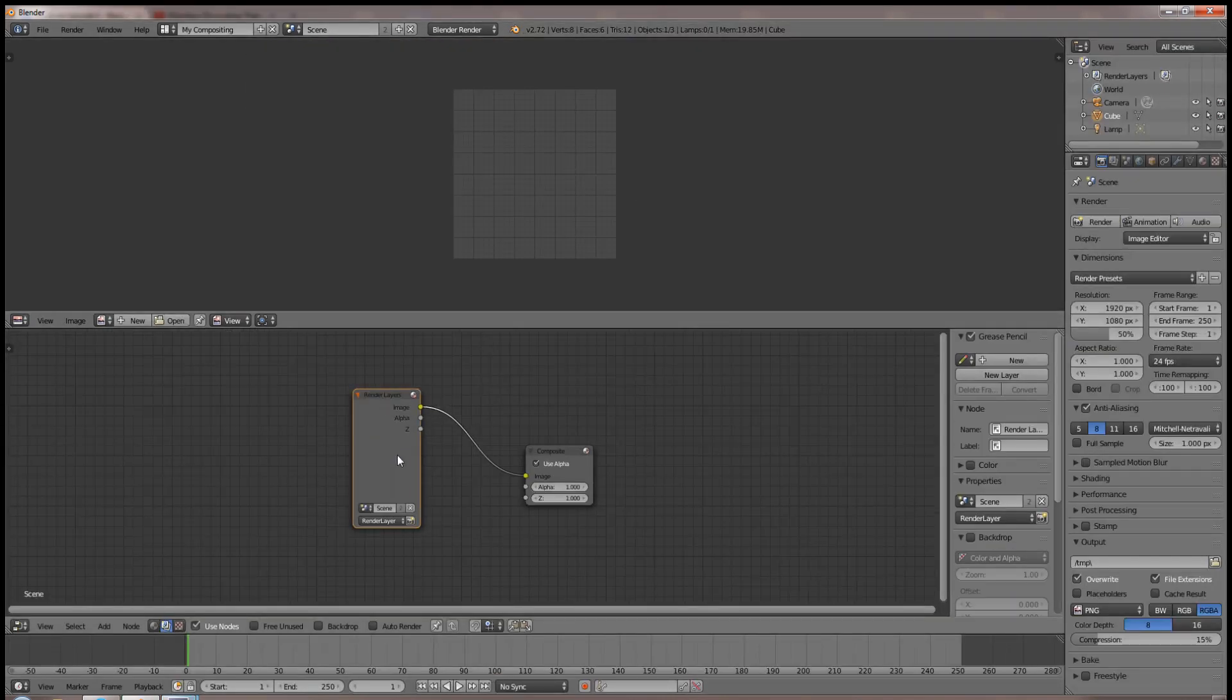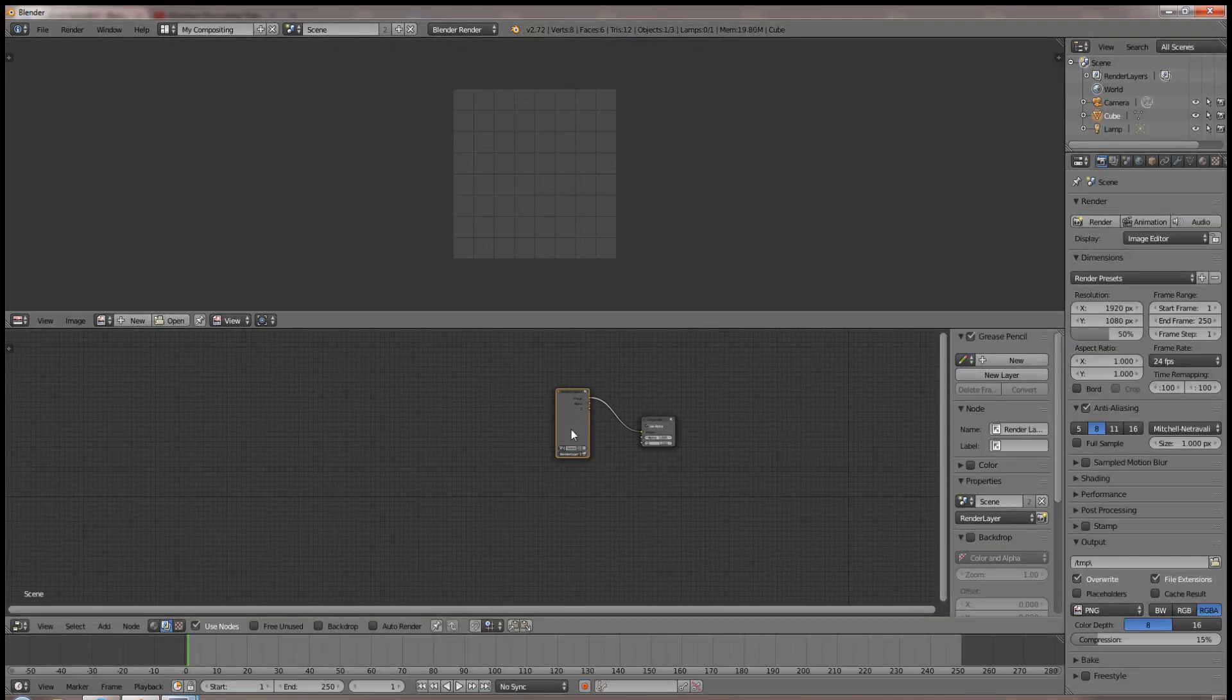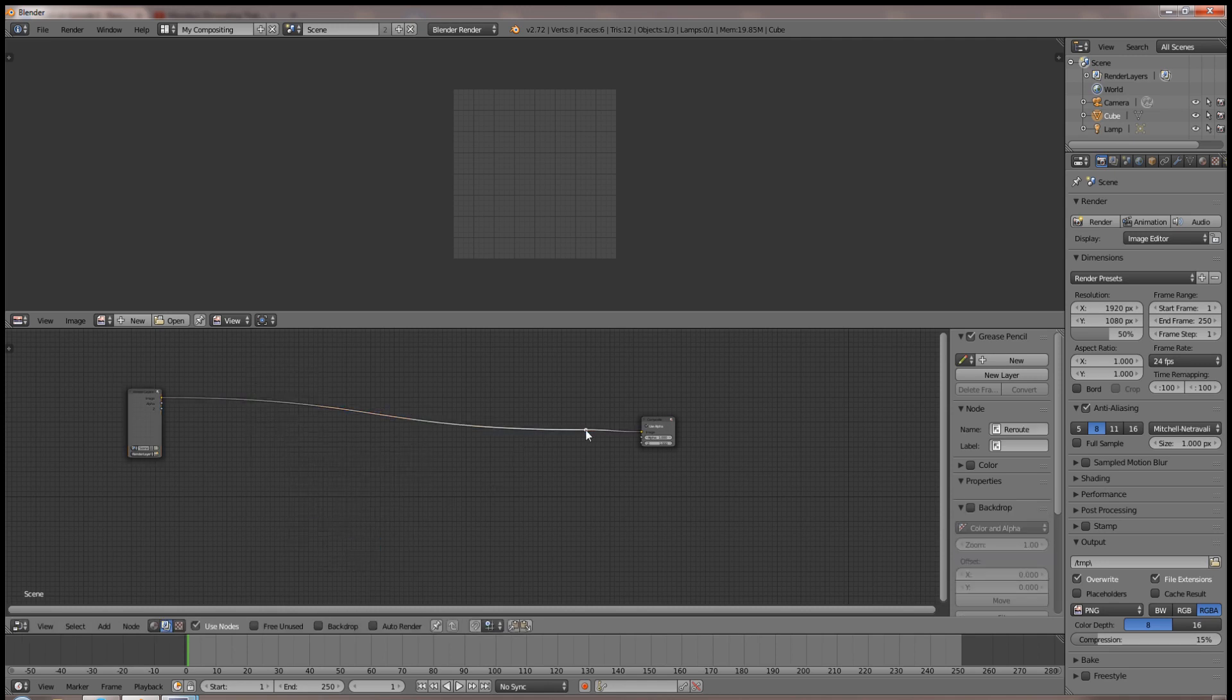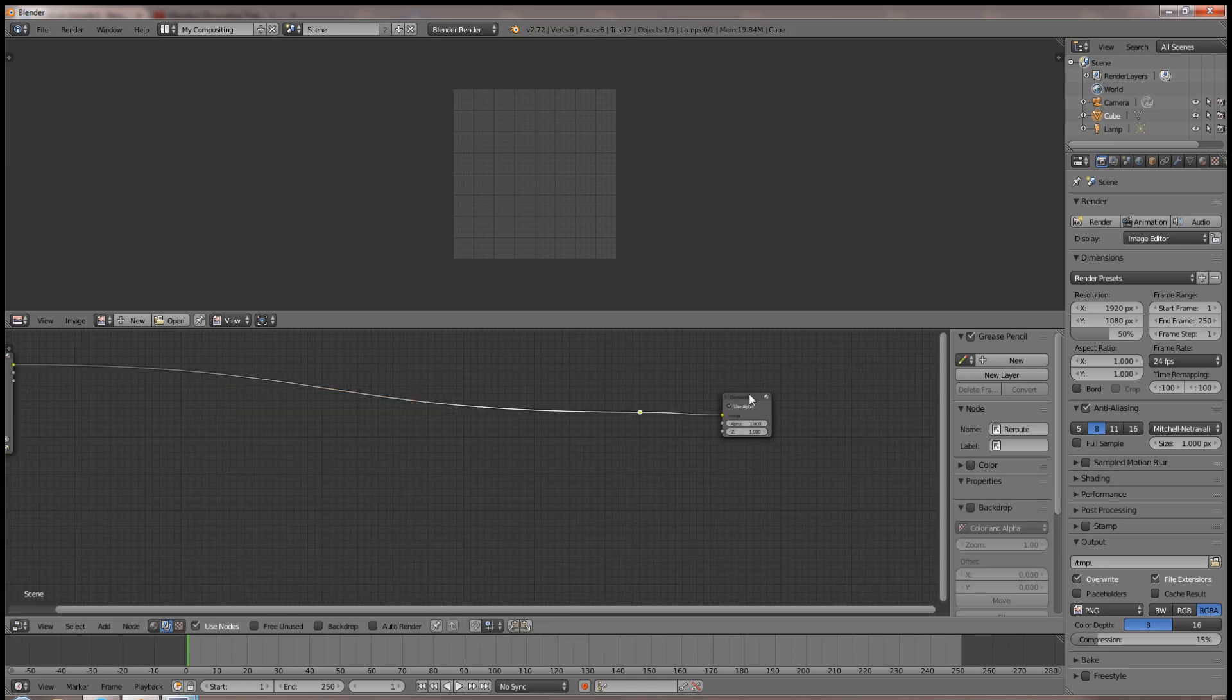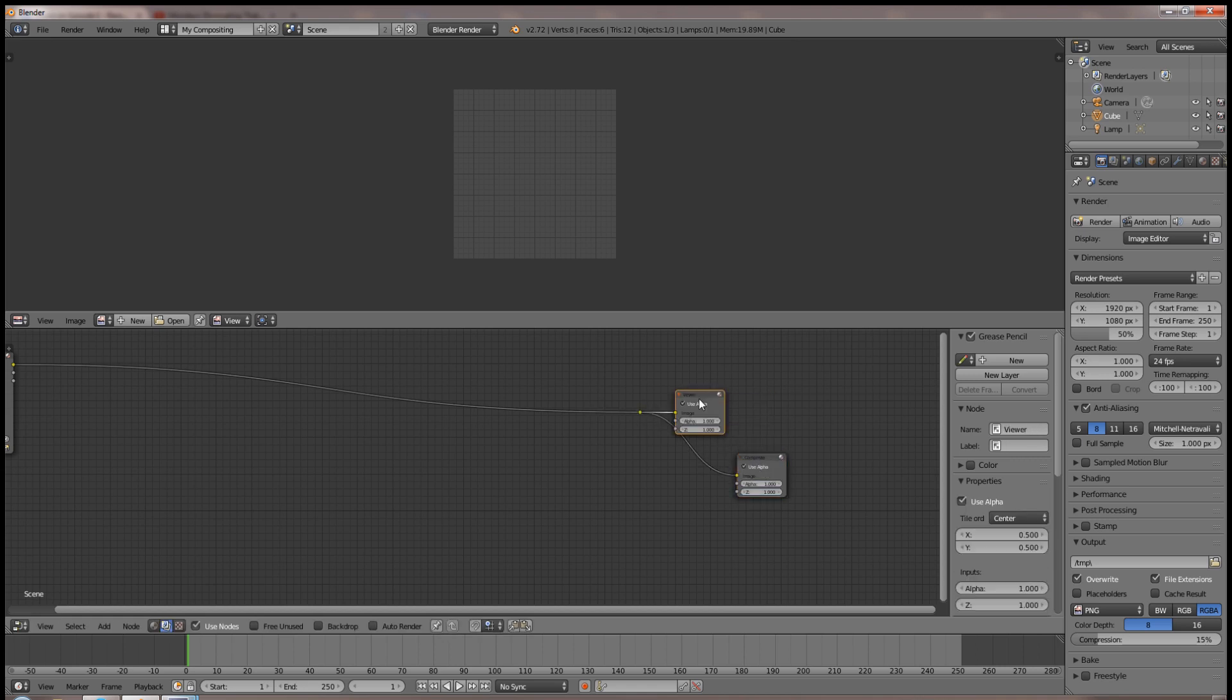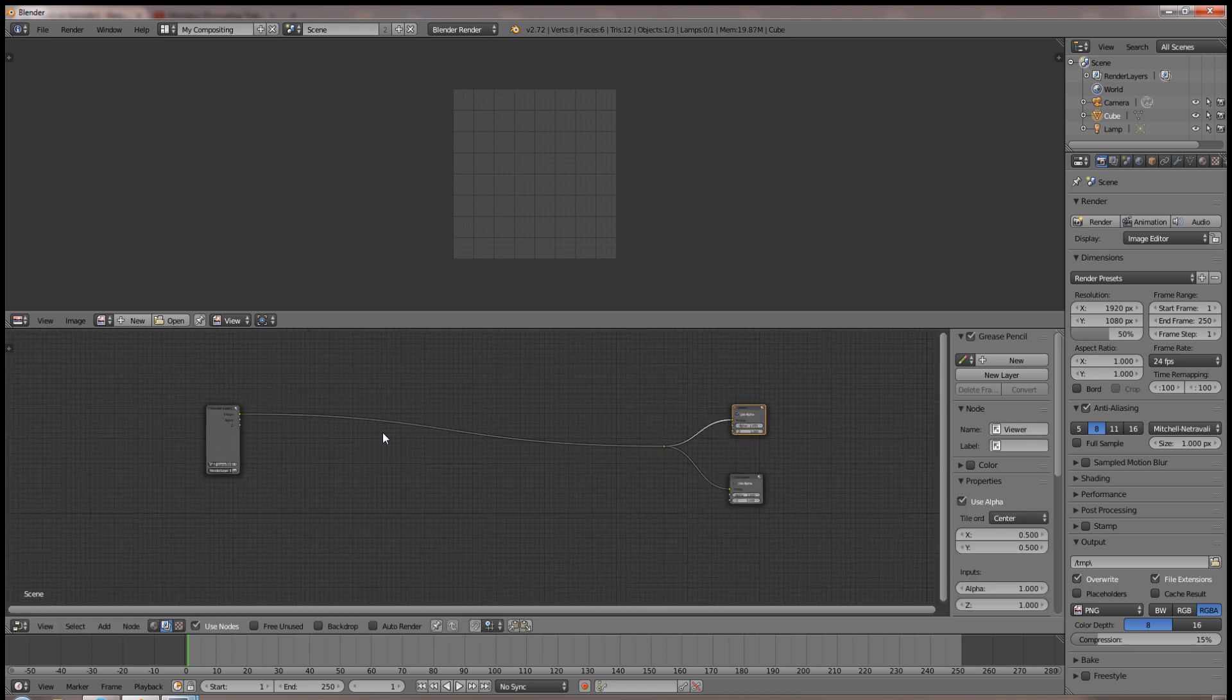The moment you jump into compositing, hit Shift+A, go to layout and choose re-route. Add this little yellow dot of joy just before your composite output, and then hit Ctrl+Shift and click the dot to instantly create a viewer node.